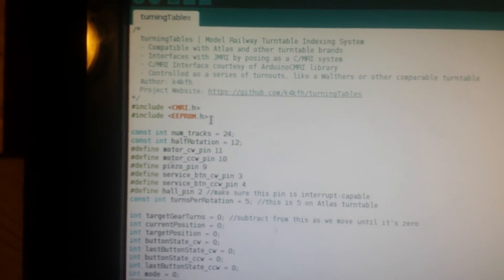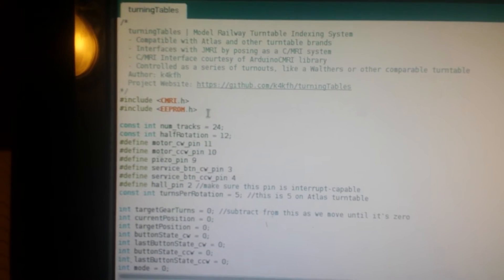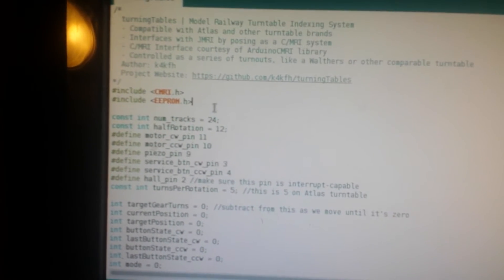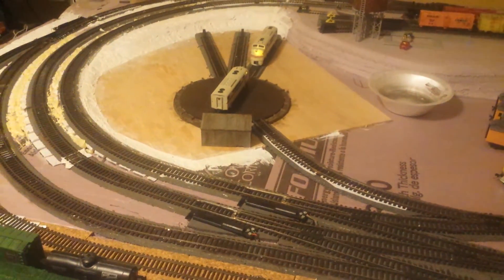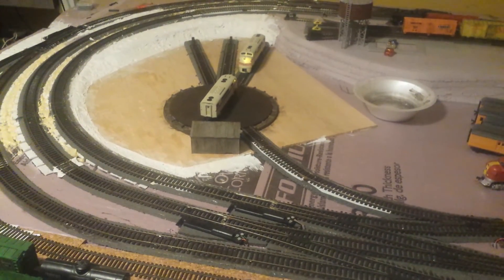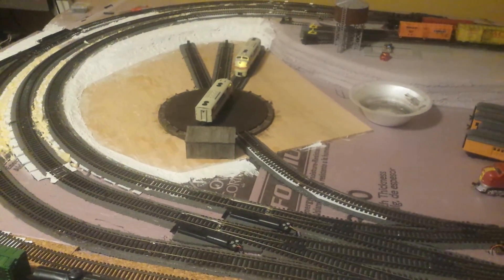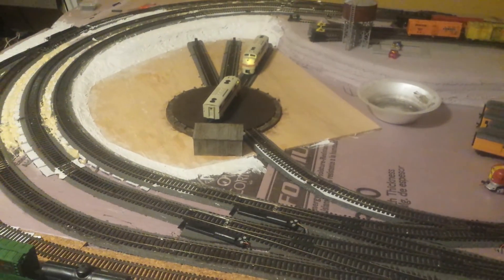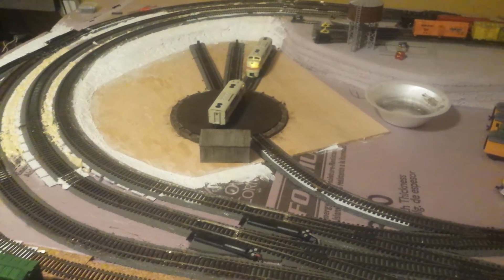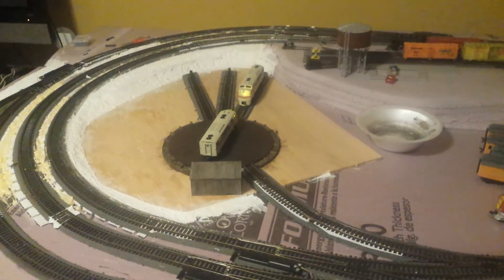I'm also using the EEPROM library. For the non-technical audience members, the Arduino has a very small piece of memory called the EEPROM that you can write variables to. I use that to make it remember the position that it's in through power-offs. So if I cut the turntable power off right now, it would still know that it was at track 3 when I powered it up again. That's what that's for. Everything else is written by me.